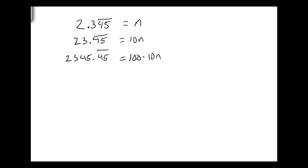In other words, the repeating component was two digits long. It's going to put the two-digit repeater on the left and on the right. I'll still have the 0.45. So this, by the way, 100 times 10 is 1,000n. So now we're going to do the subtract thing.